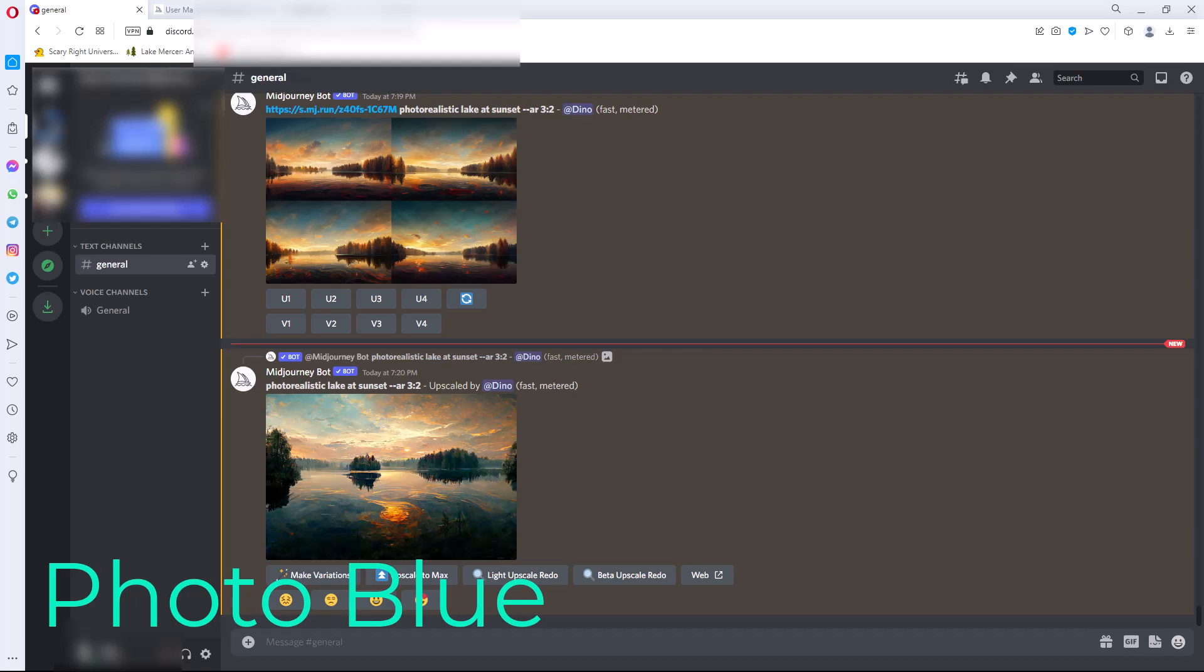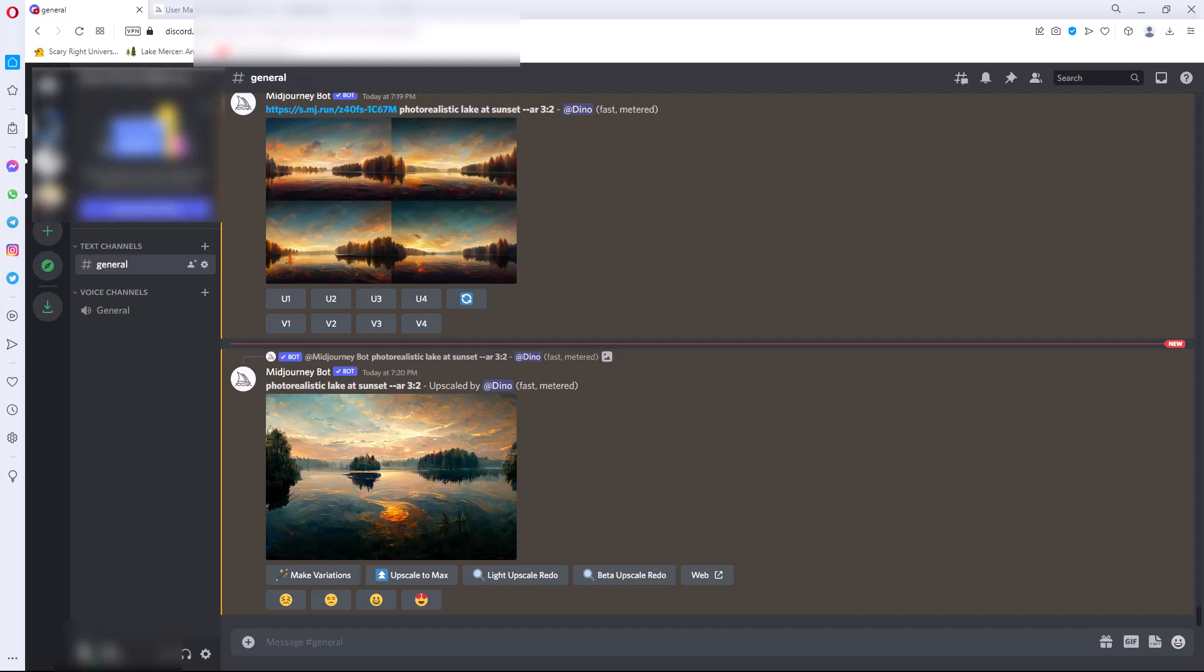Hey everybody, this is Dean and welcome to Photo Blue. Today I thought I'd show you a program called Mid Journey, which is an AI program that can actually create images and also take your photograph or image and make images based off of that. I think it's an interesting program to play around with.